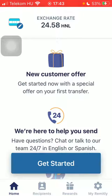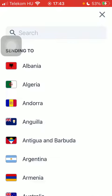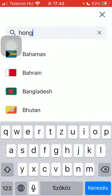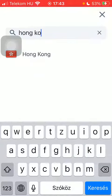Now let's jump into it. First of all, open the app on your phone, tap on the flag icon in the upper left corner of the screen, type in Hong Kong into the search bar, tap on it, and click on Get Started at the bottom of the page.